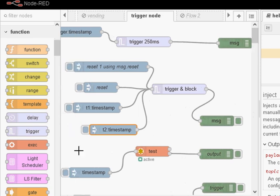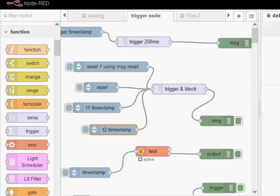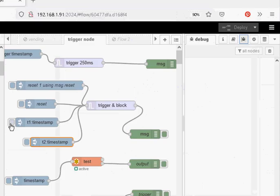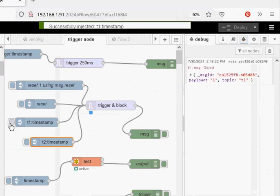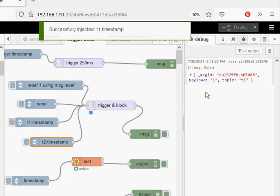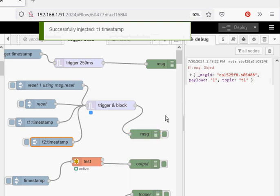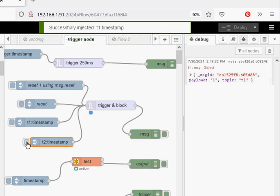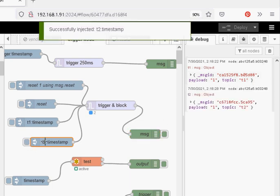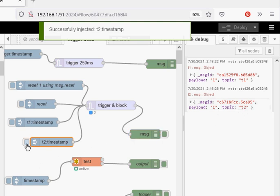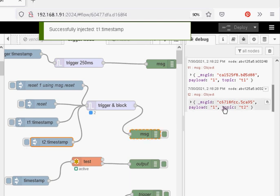And if I put the debug node up here and I click this one here, you can see the message the payload went through, click T2 and the payload went through, now I click T2 again and it stopped. I click T1 again and it stopped, nothing is going through.